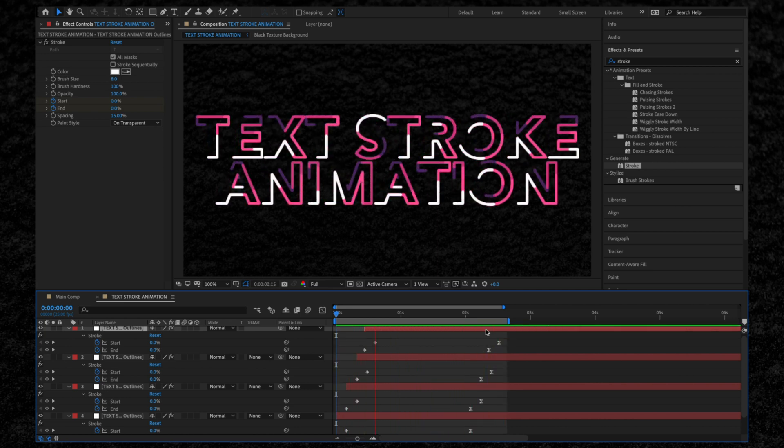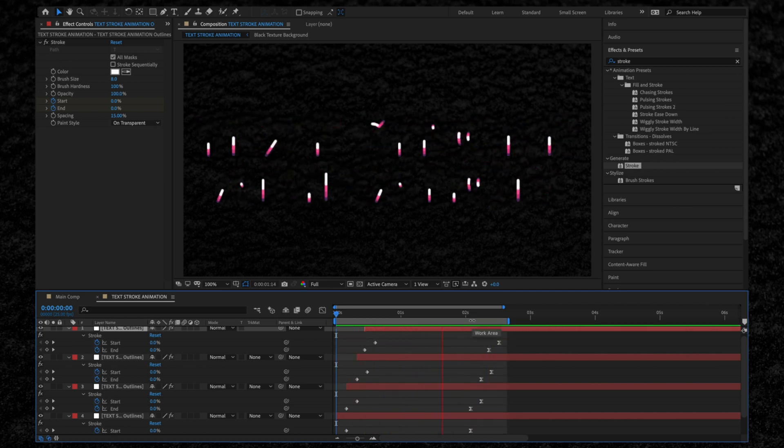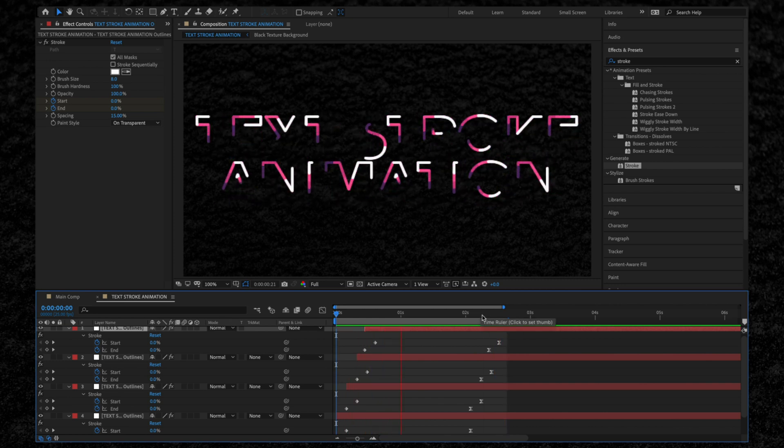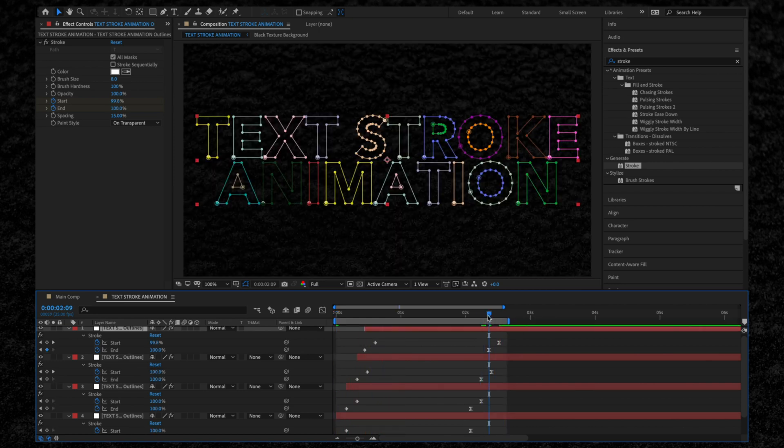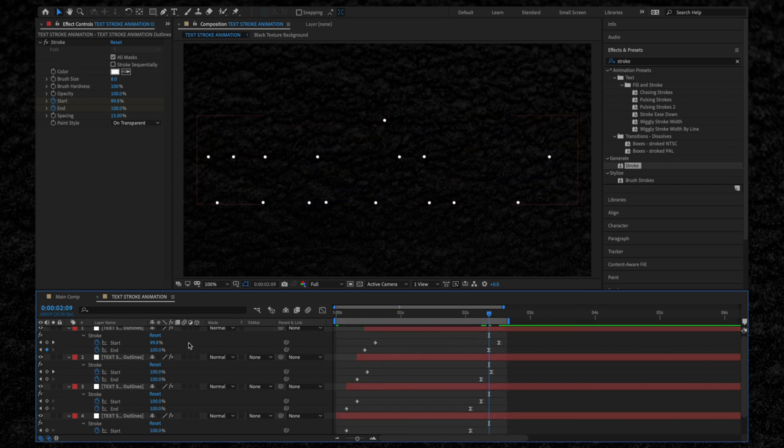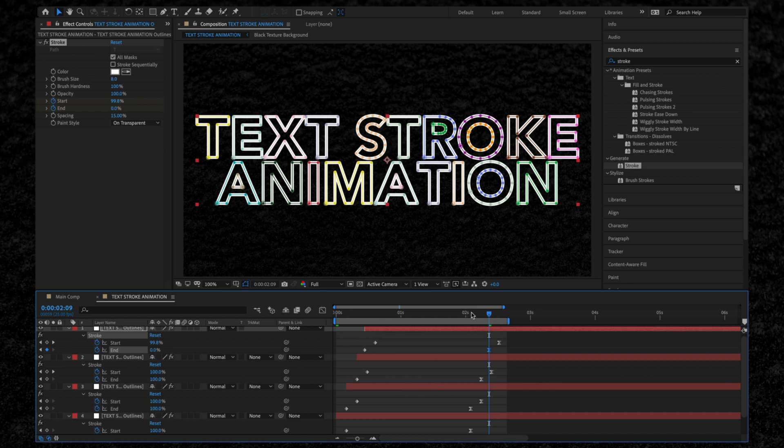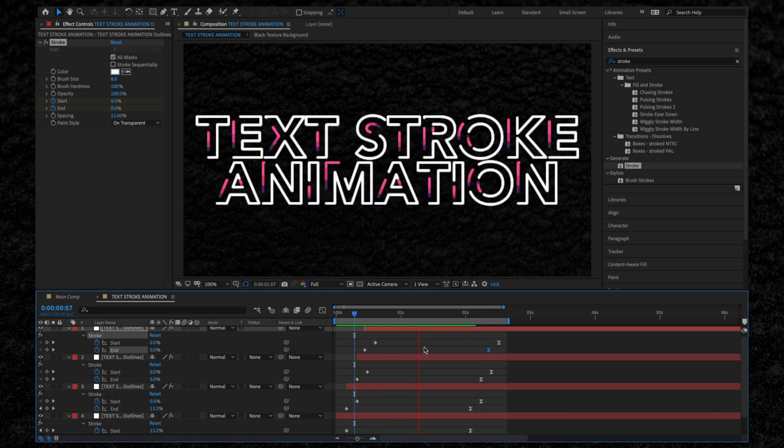What I want to do is have the last stroke remain at 100% complete. All we need to do is go to the last End frame and set this to 0%. Let's watch. Perfect.